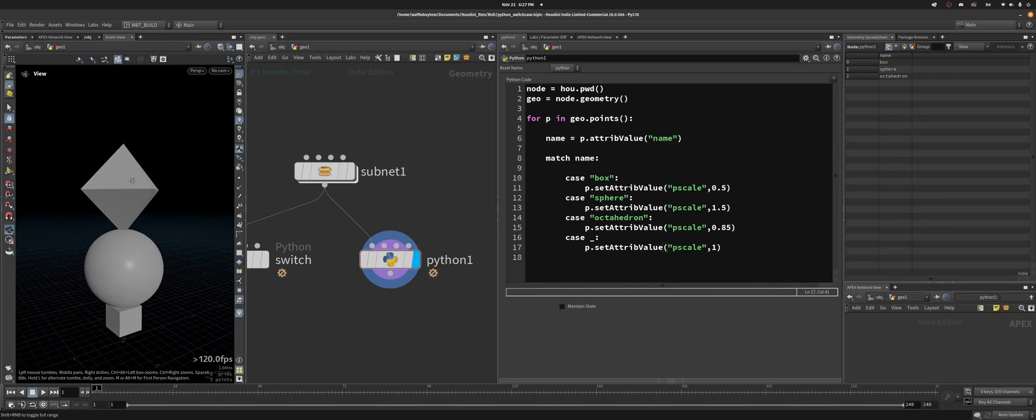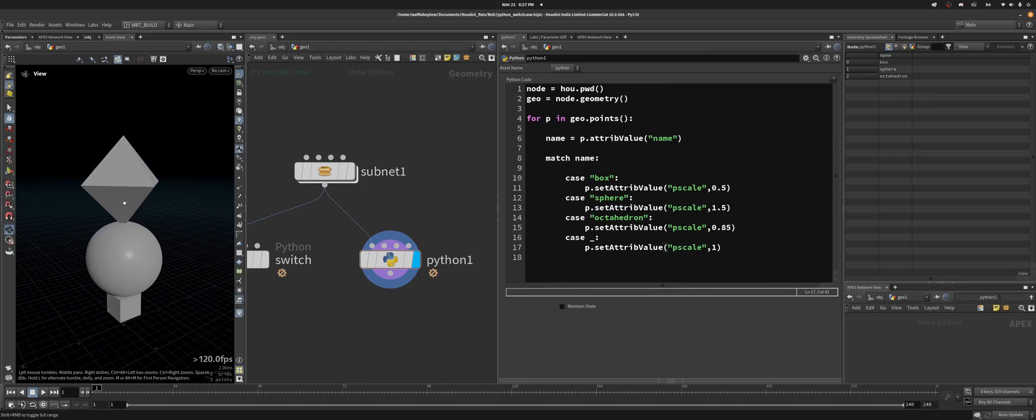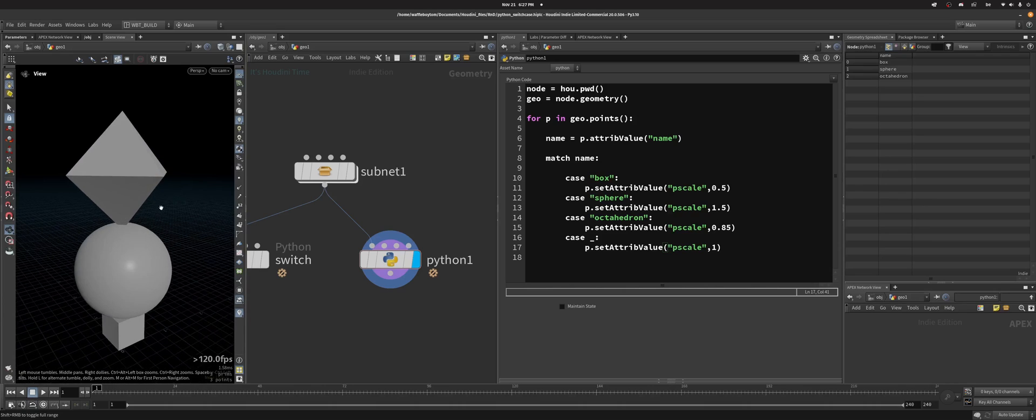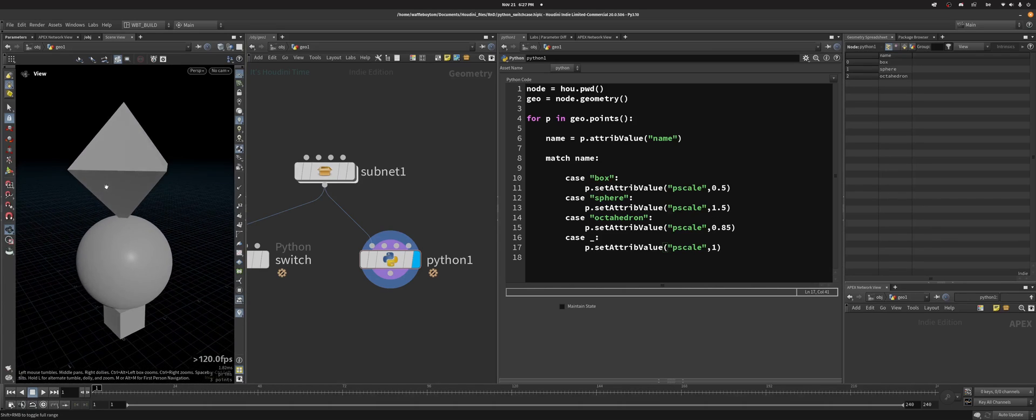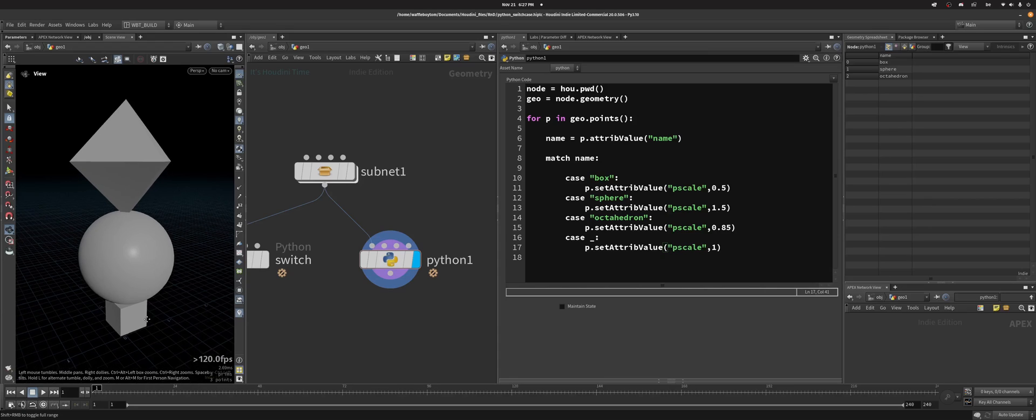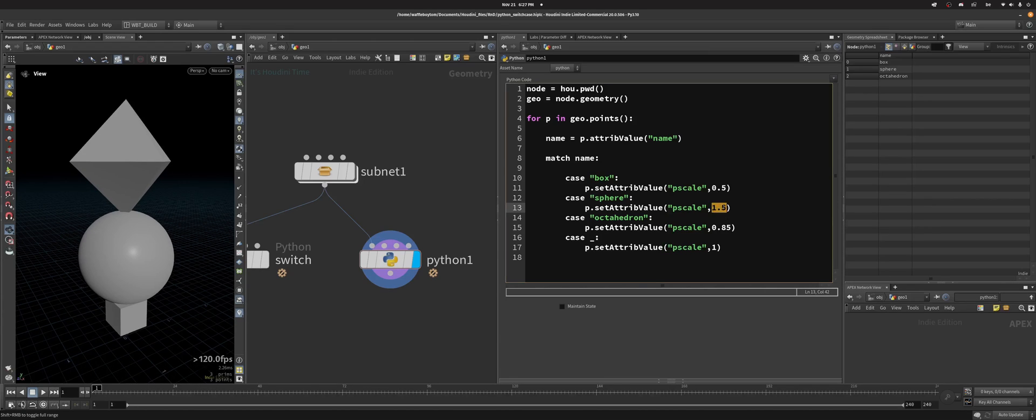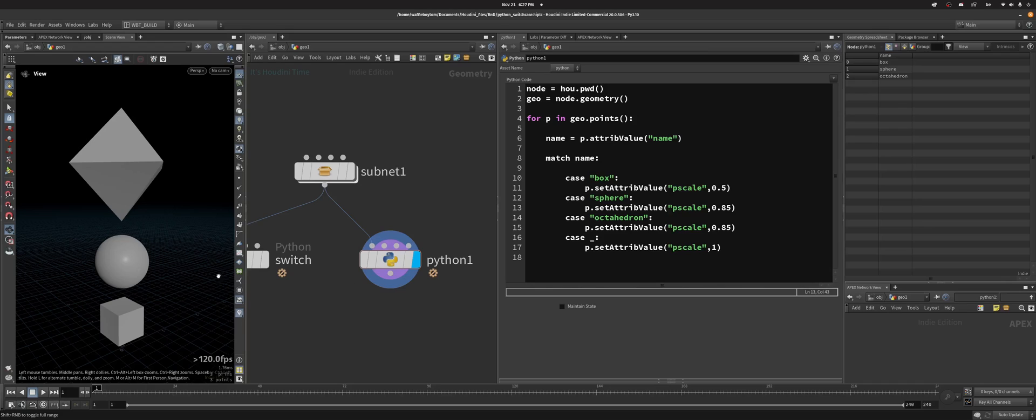So now you can see that it's scaled my stuff up or down. The sphere has gone up now, and the octahedron is scaled down like the box as well. So if I were to do, I don't know, 0.85 here, you'd see that my sphere is scaled down as well.